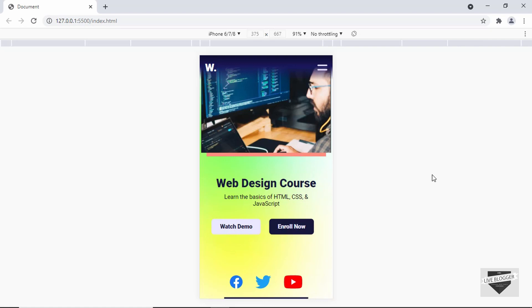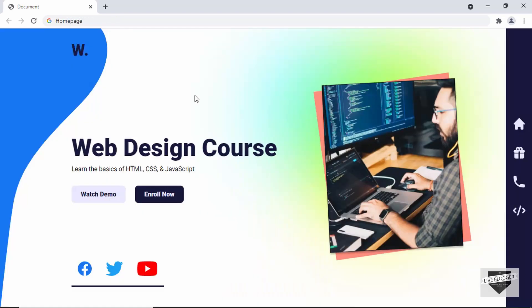This is what we're going to design in a series of videos from now on. In this first video, we will just add the HTML of this website. And then from the next videos, we will add CSS and add styling to all these elements. So let's get started.